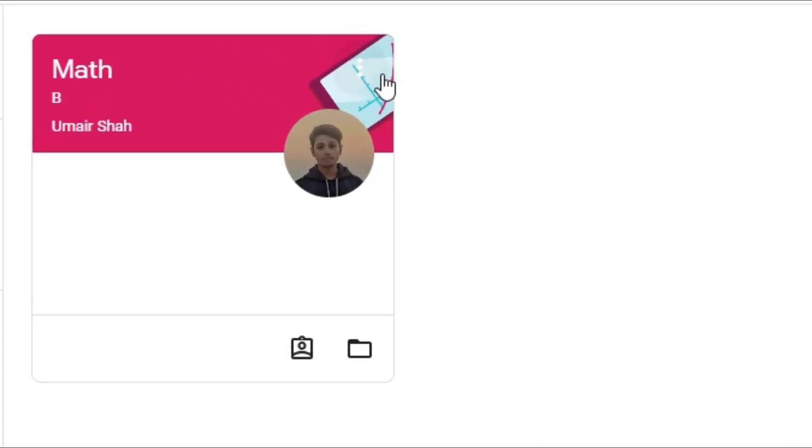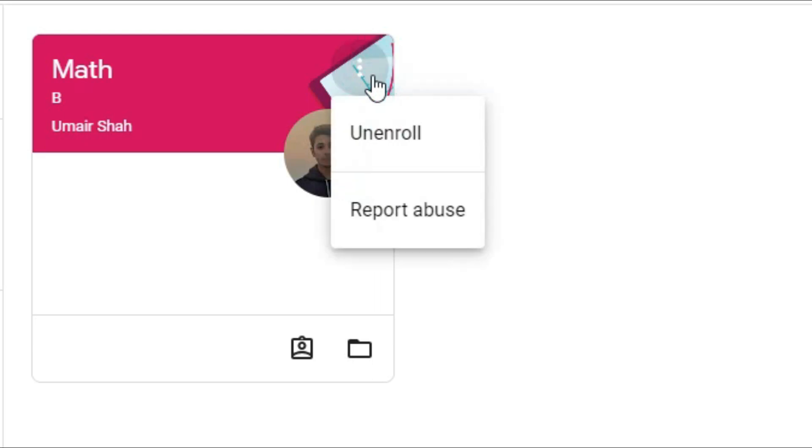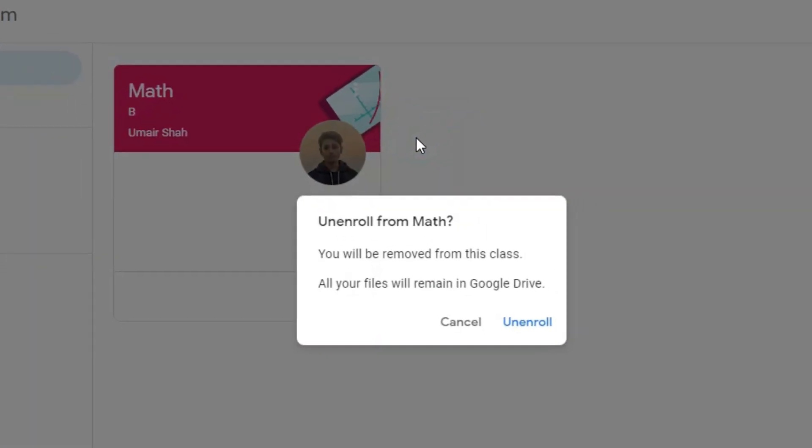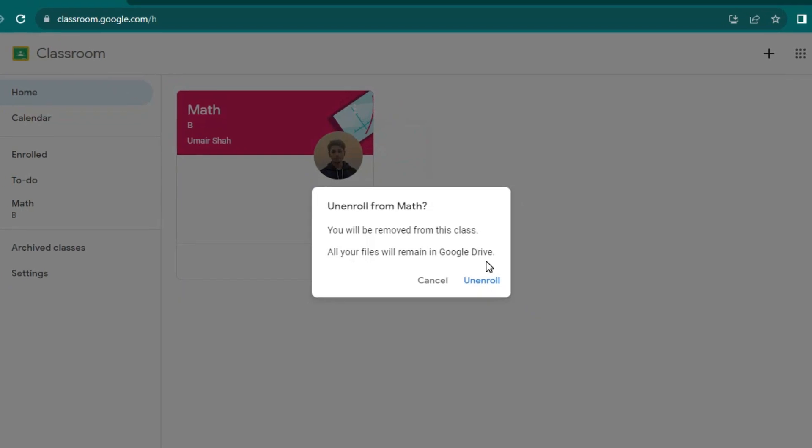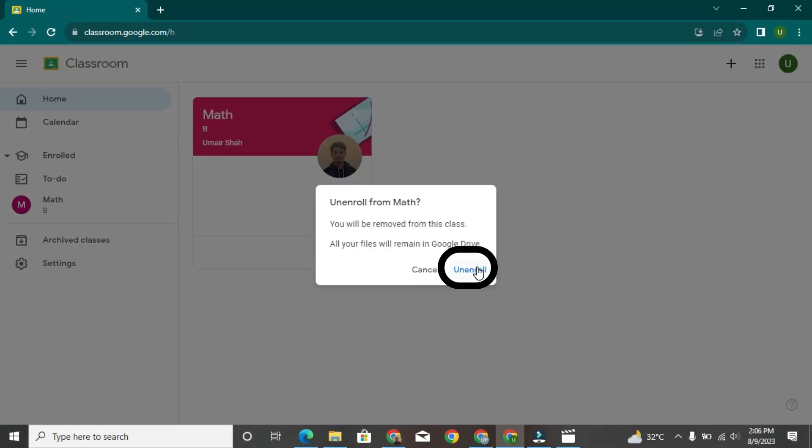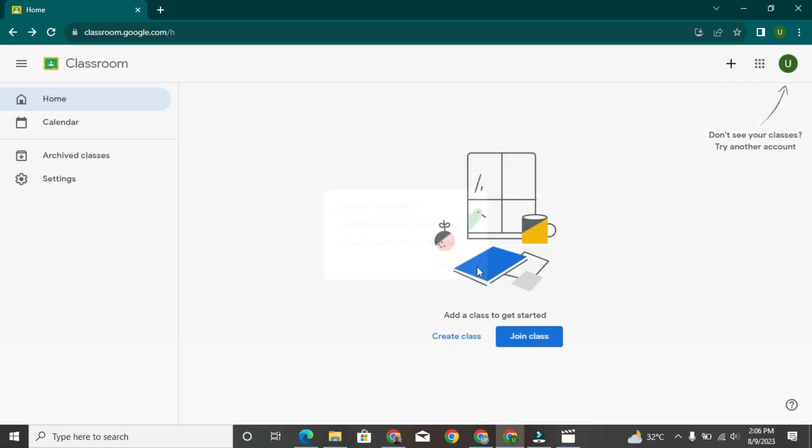In the class information panel, you'll see a three-dot button. Click on this button and select Unenroll. A confirmation dialog will appear asking if you're sure you want to unenroll from the class. Confirm your decision by clicking Unenroll. You will be unenrolled from the class, and it will no longer appear on your Google Classroom dashboard.